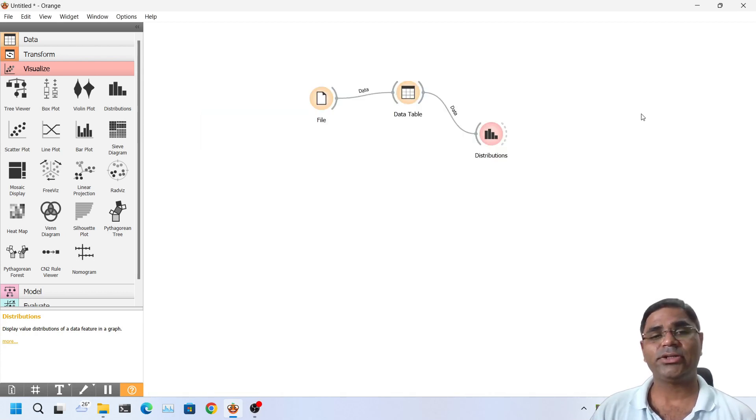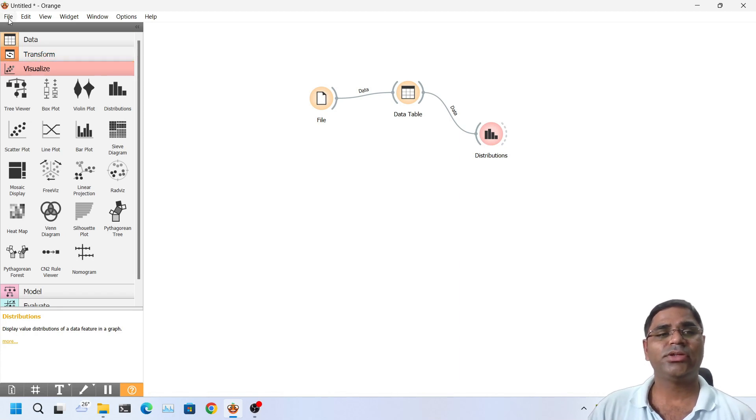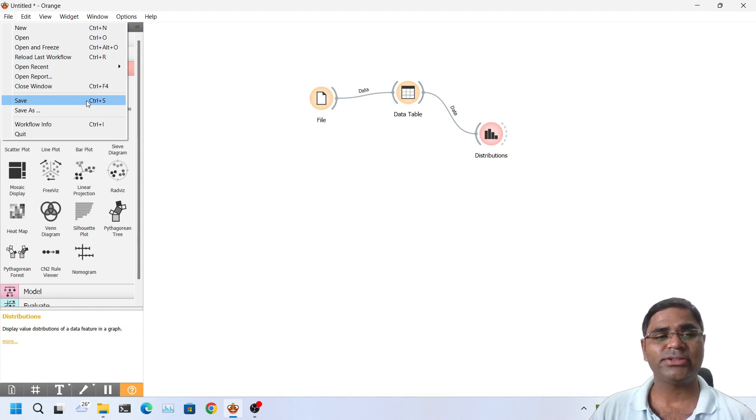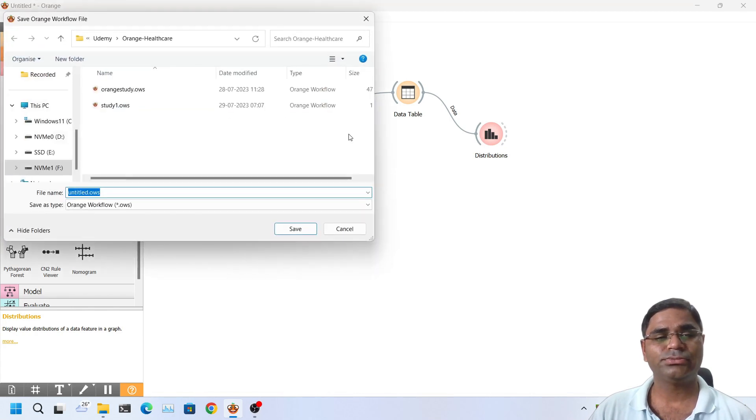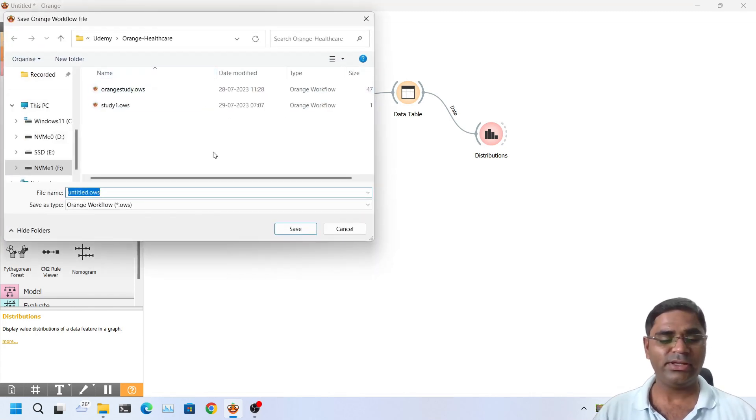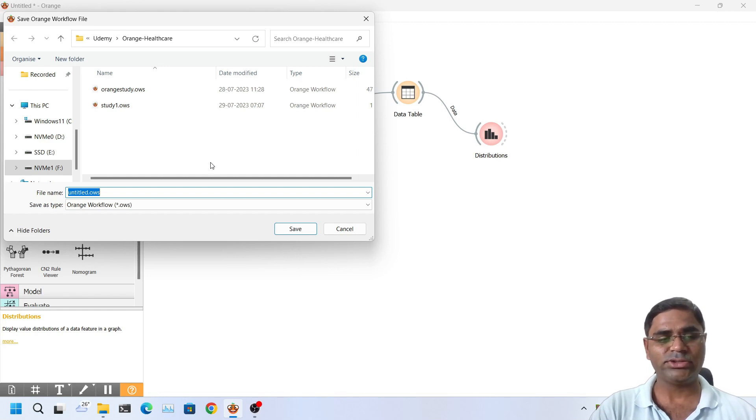With this file I wanted to show you how to save the workspace. If I go to file, click on save or press the shortcut key Ctrl S, I will locate my folder where I should save the file and I will name it and click on save.